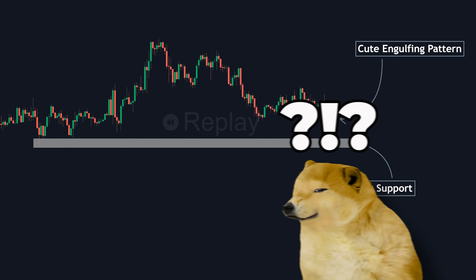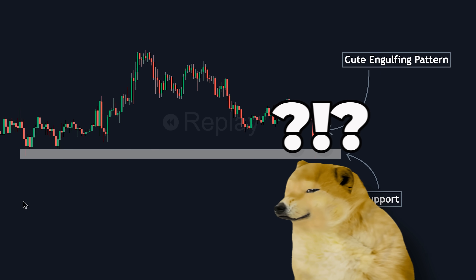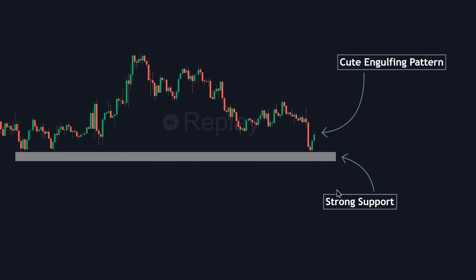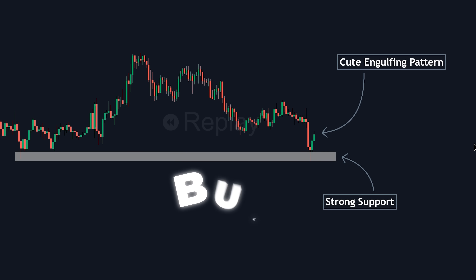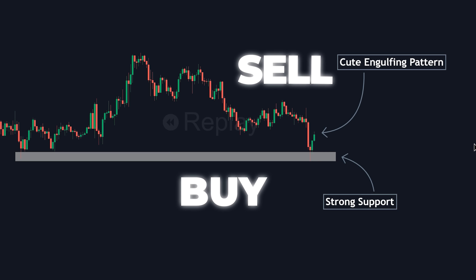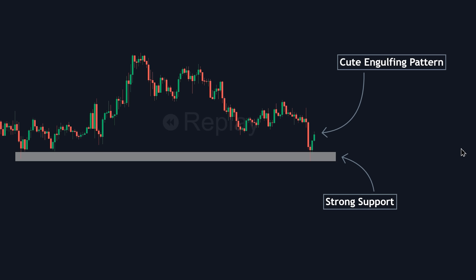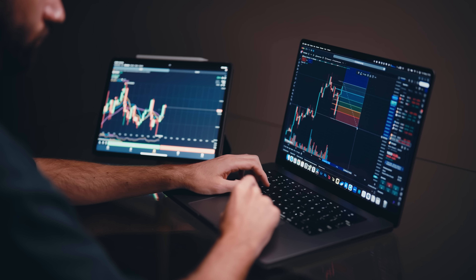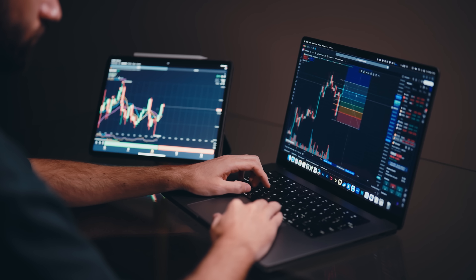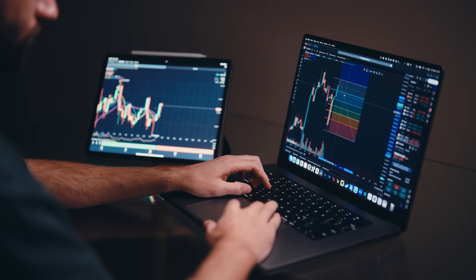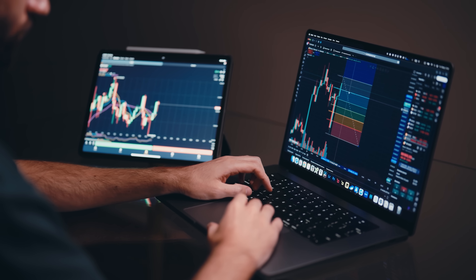We've all been there. You've done your analysis, you've lined up your confluences, but right before you click that buy or sell button, doubt creeps in. You wish you could just turn to someone and ask, hey, what do you see here? Trading can feel like a solo mission, and that final moment of decision is where confidence matters most.